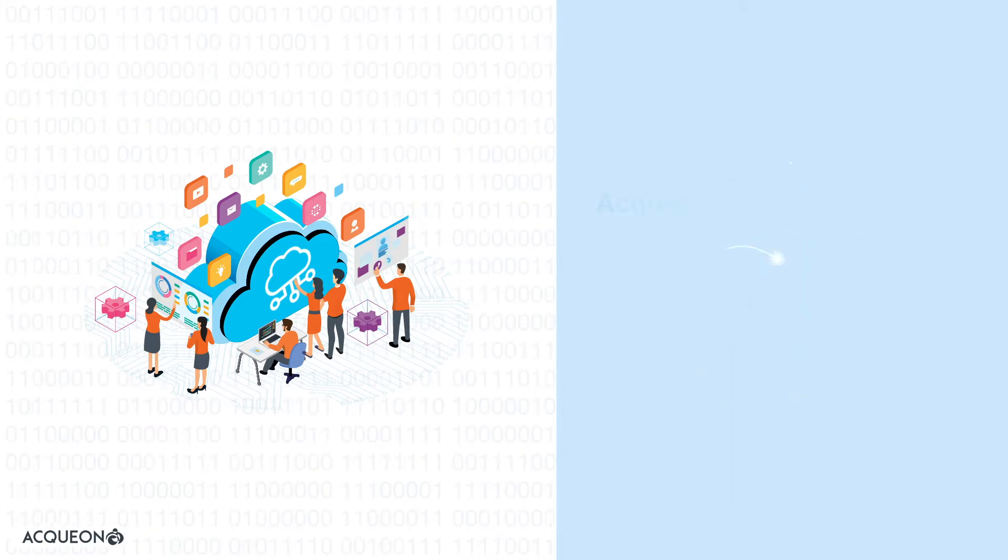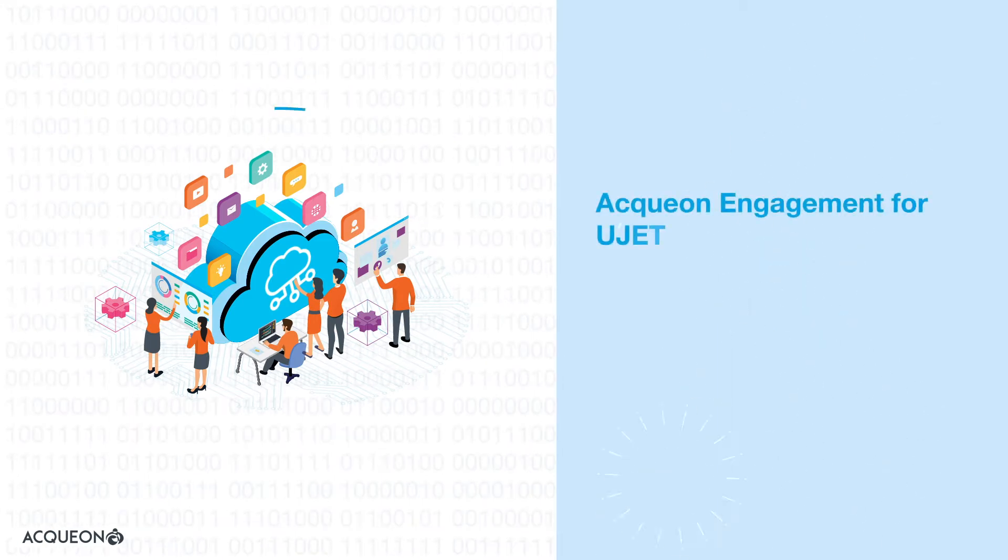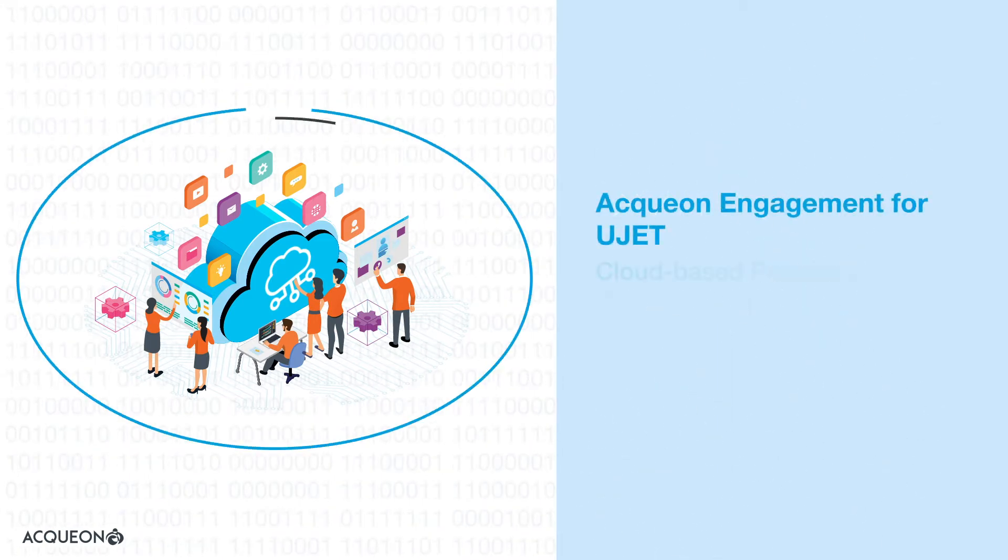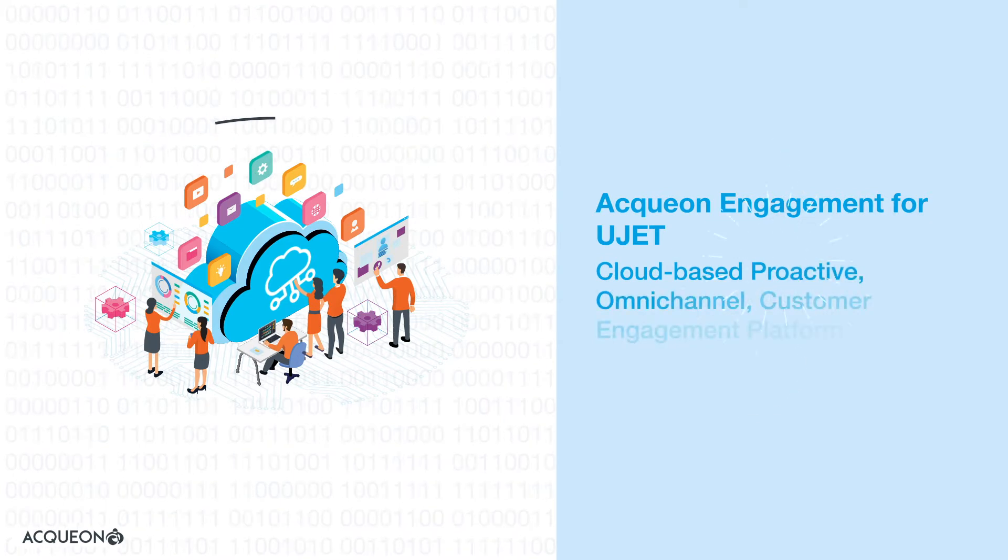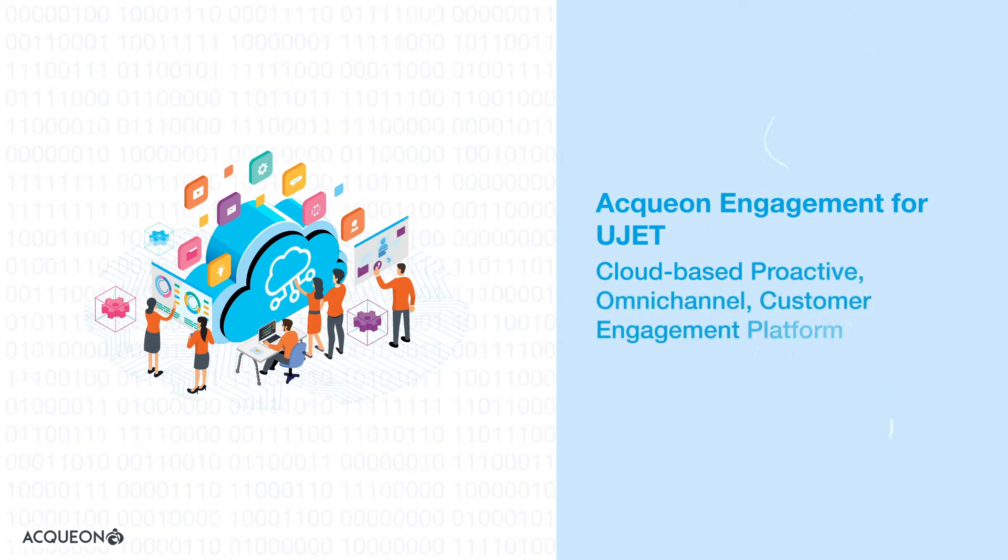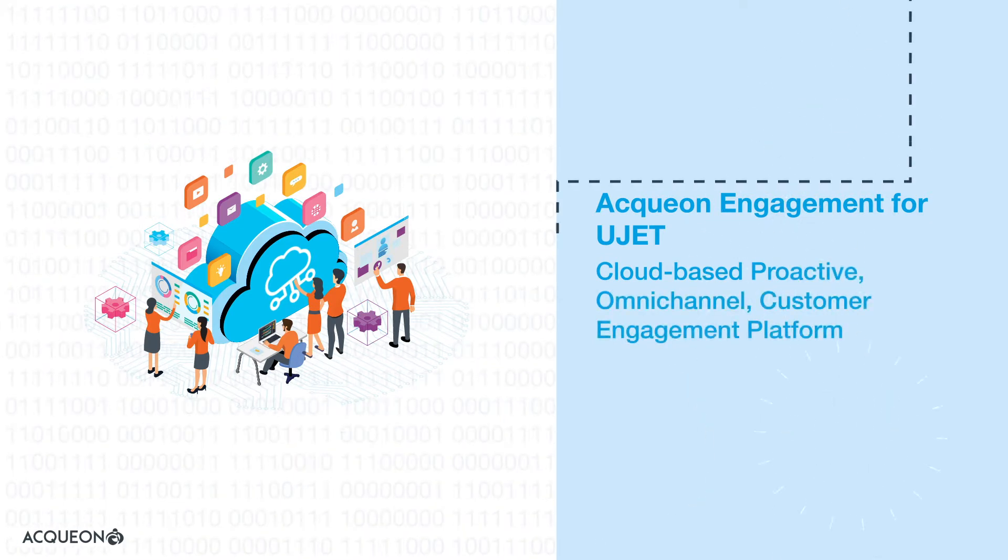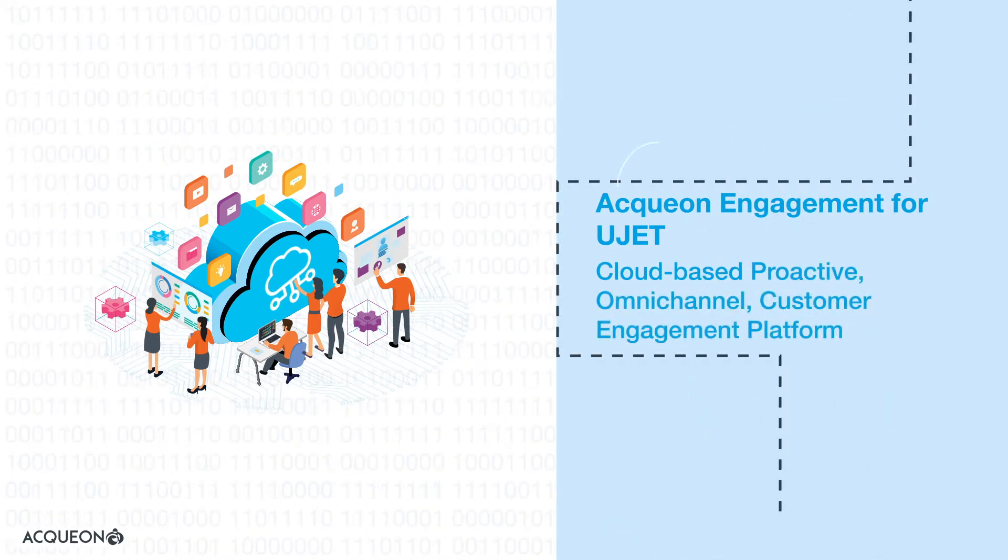Introducing Aqueon Engagement for UJet, a campaign manager and dialer built natively for UJet Cloud Contact Center platform.